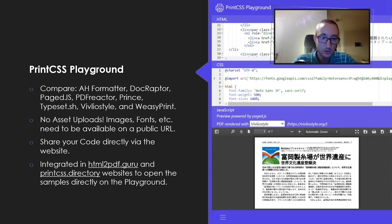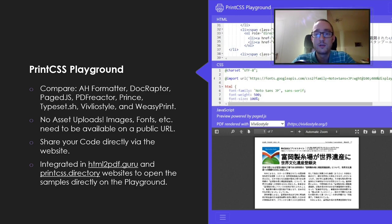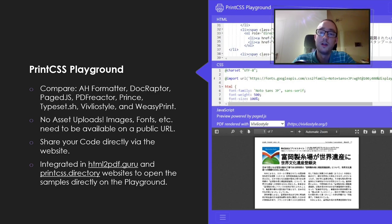On html2pdf.guru, you get mainly all the CSS selectors and CSS properties as samples and can directly open them on the Print CSS Playground website.